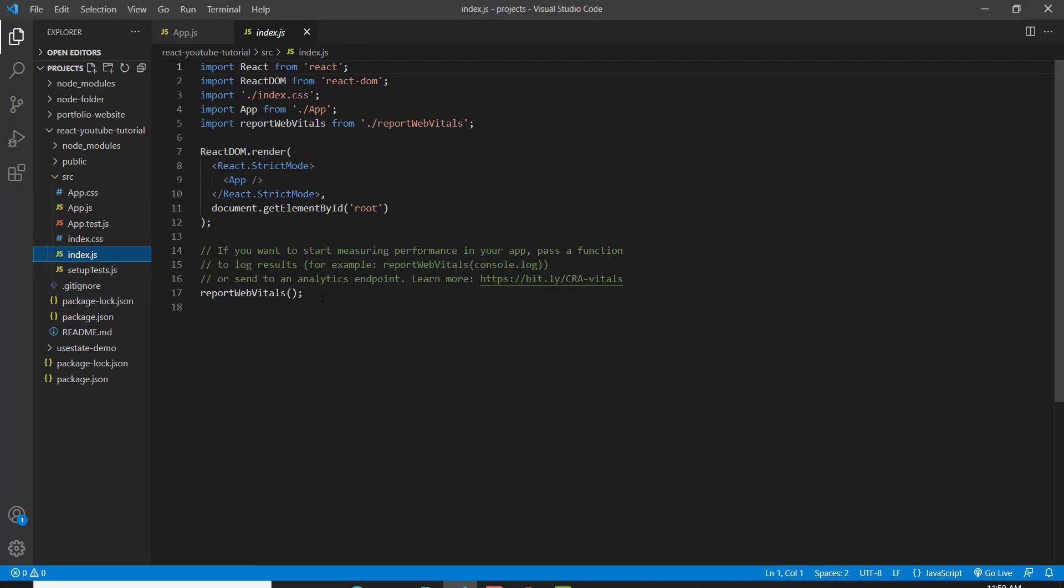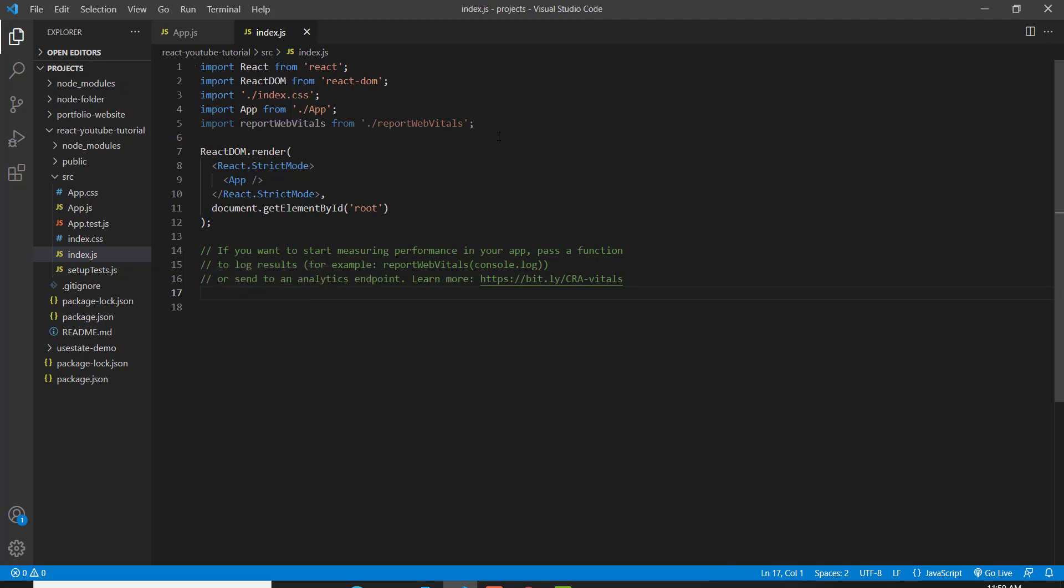And then go inside of our index.js, which references that file we deleted called report web vitals. If we don't get rid of this, it's going to throw off an error.